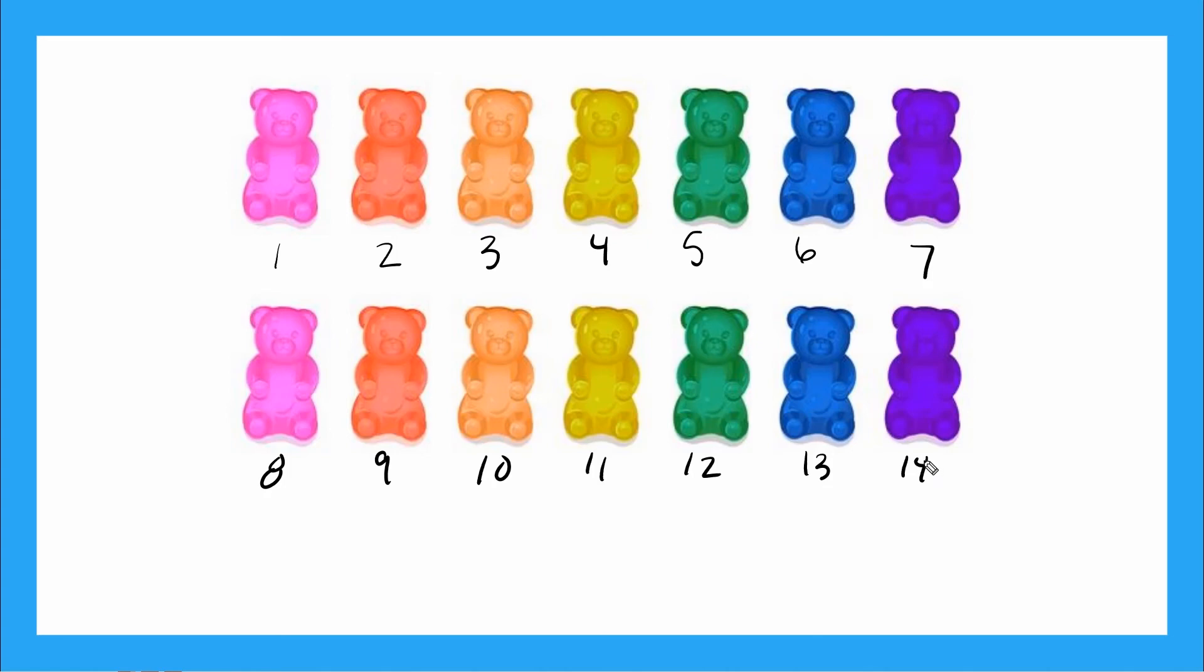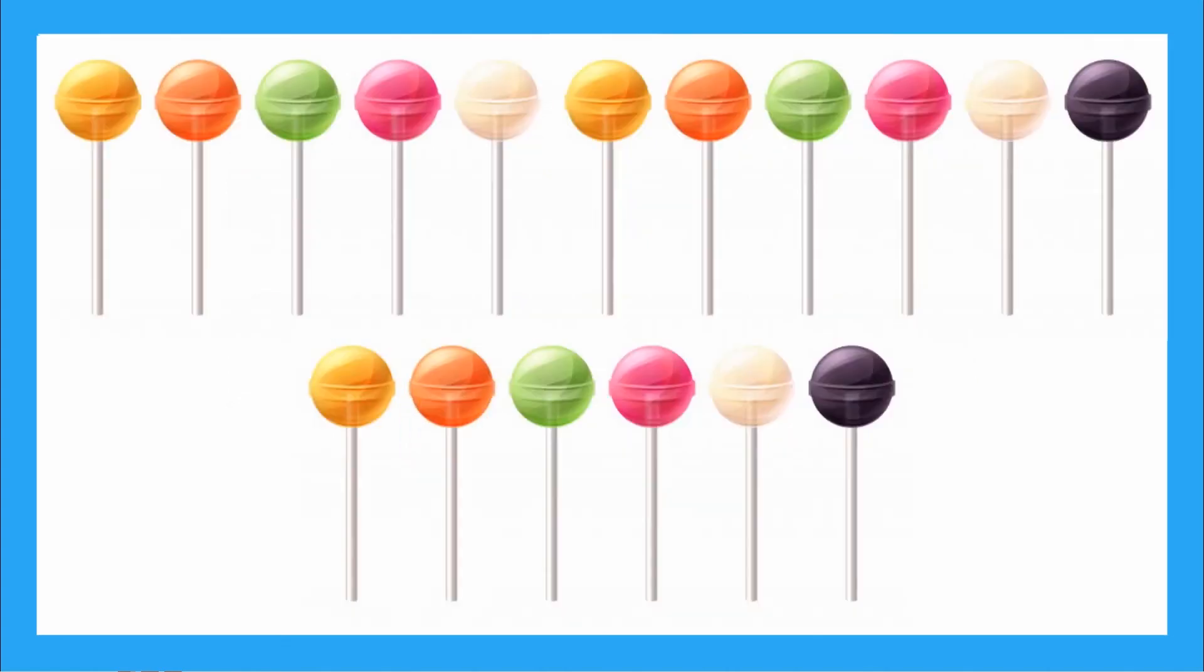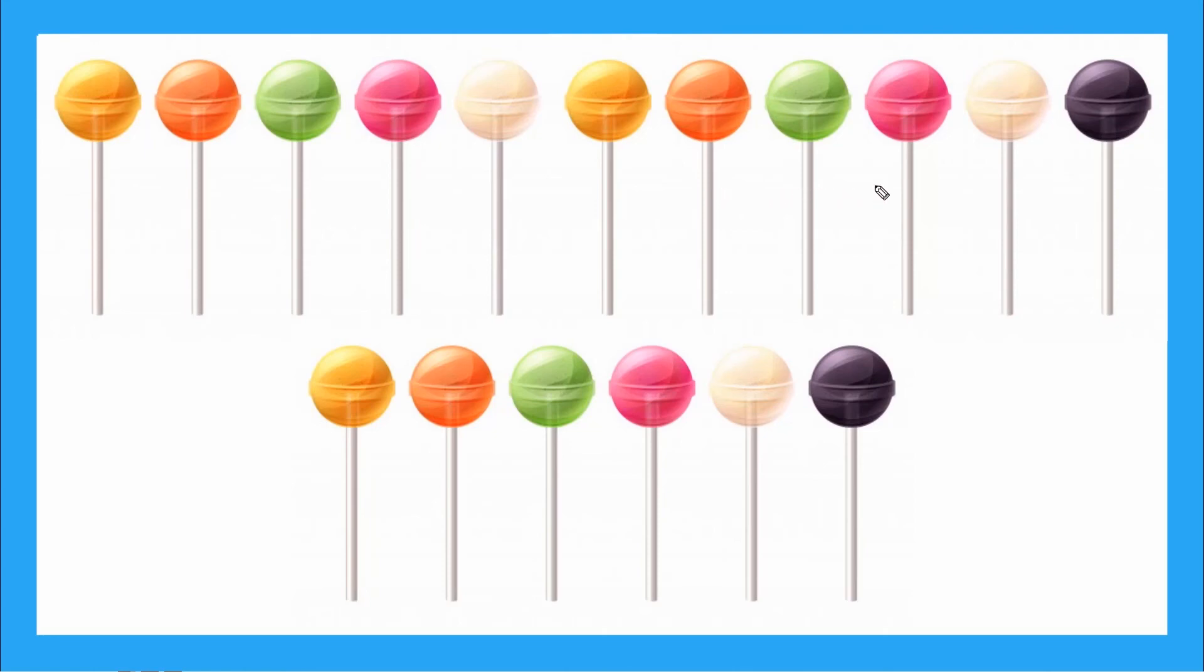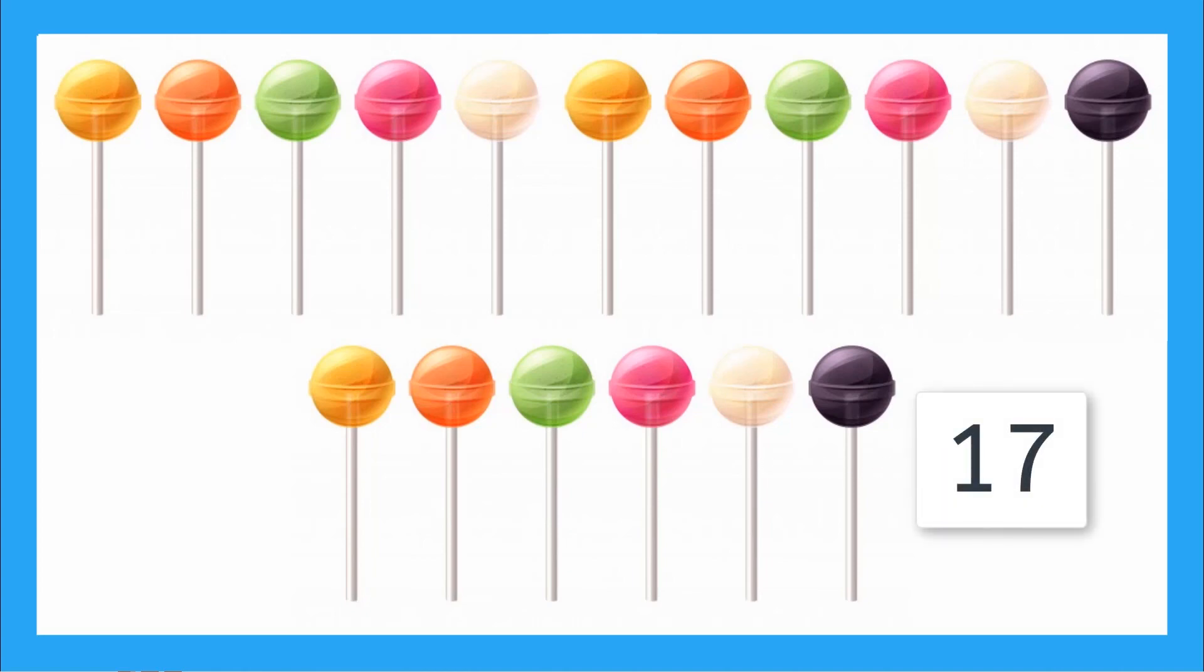How many lollipops do I have? Let's count them. 1, 2, 3, 4, 5, 6, 7, 8, 9, 10, 11, 12, 13, 14, 15. I have 17 lollipops. That's enough to share with my friends.